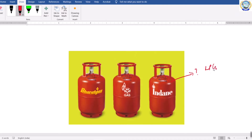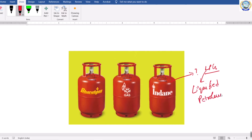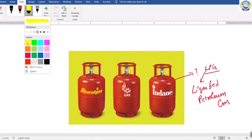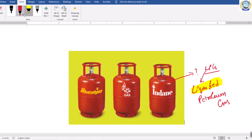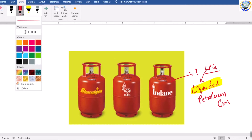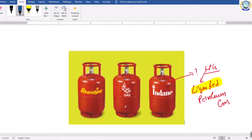It is LPG — liquefied petroleum gas. Have a close look on this abbreviation: it is liquefied. What it means is that this gas cylinder does not actually contain gas. If you observe inside the cylinder, you will find liquid.